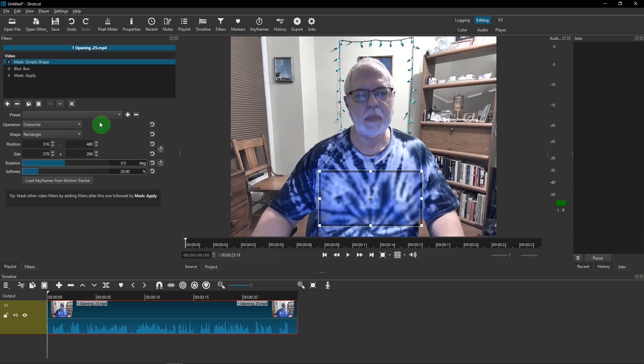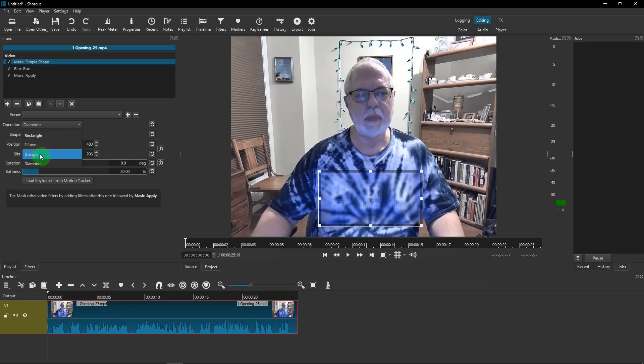And over here, you have some selections about the shape. It can be ellipse, triangle, diamond, but I'm going to leave it at rectangle.